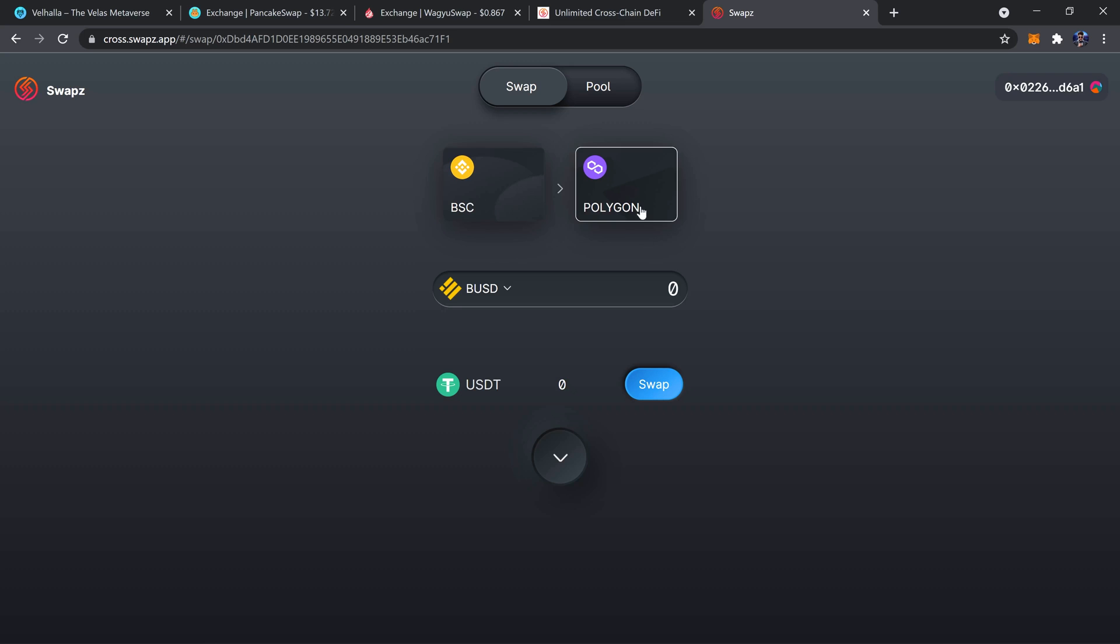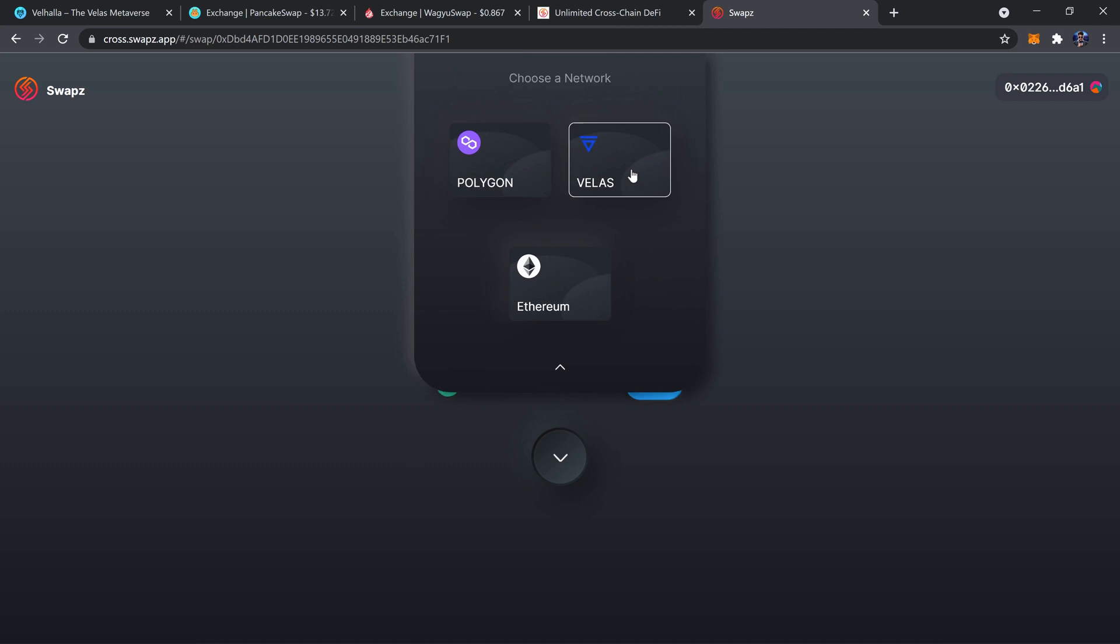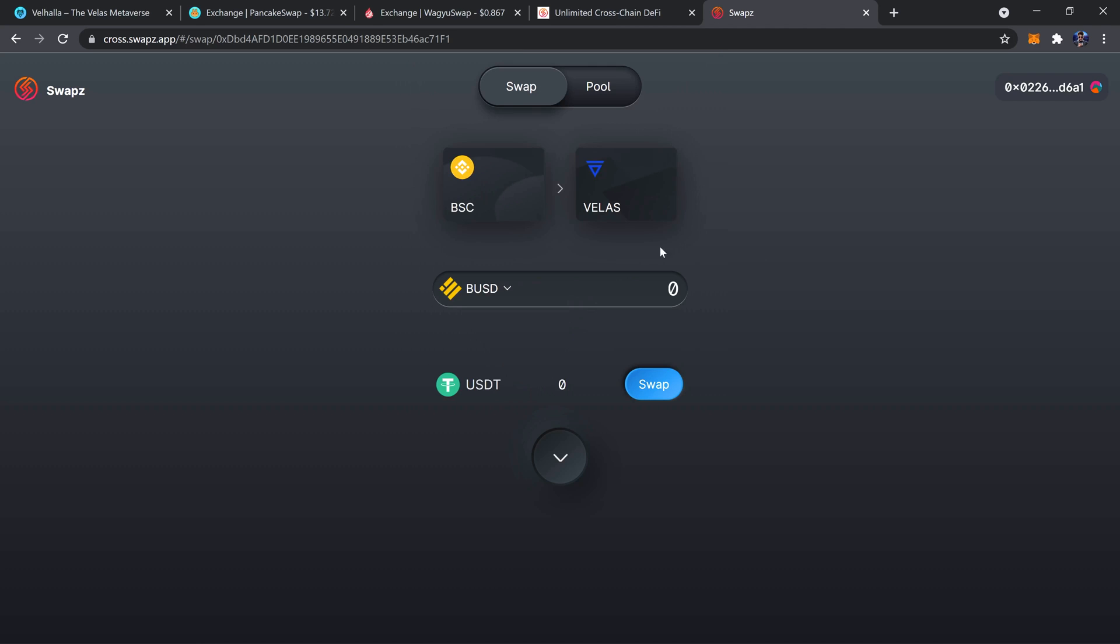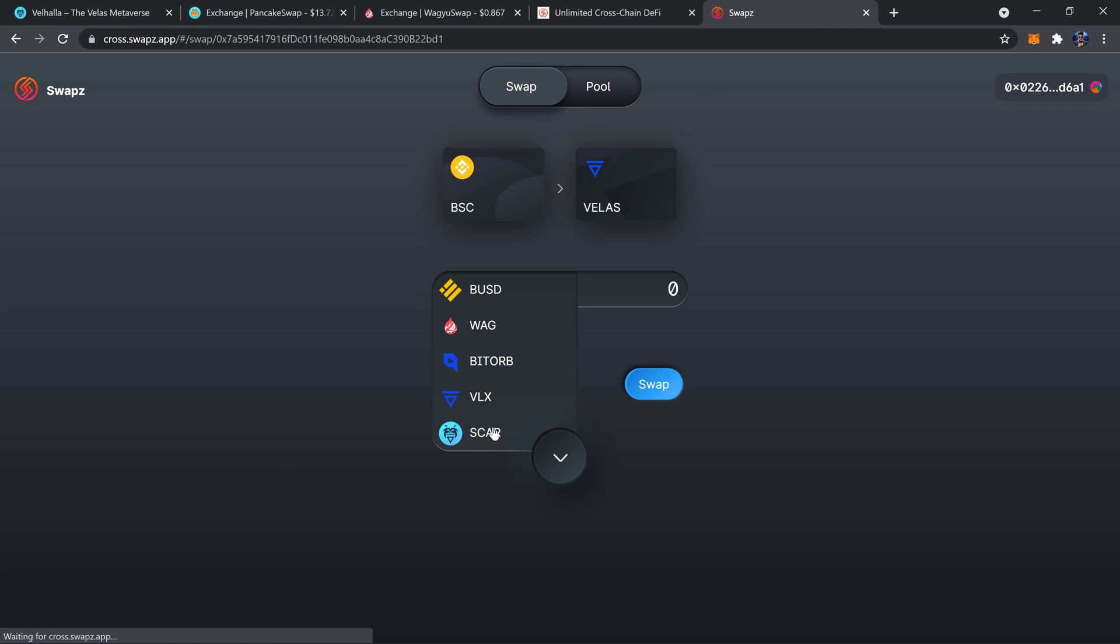Make sure I'm on BSC, choose which network I want to swap to. I'll be going to Velas for the sake of this video. And then right here where it says BUSD, there's a dropdown where I can select SCAR.